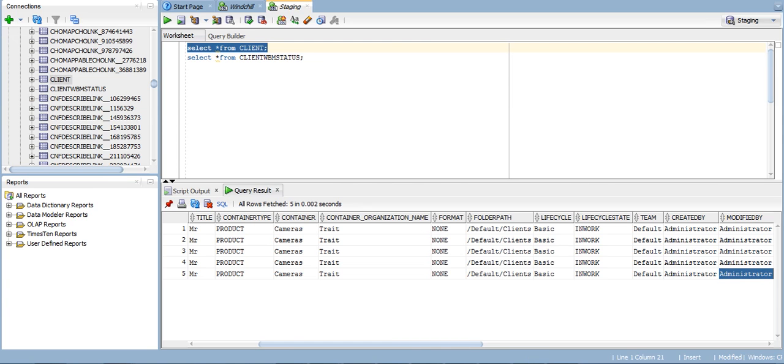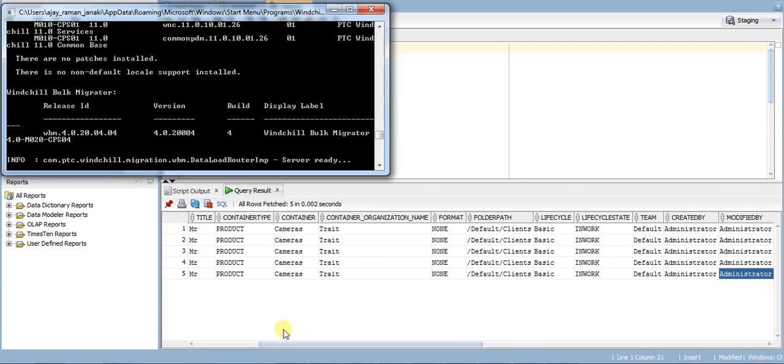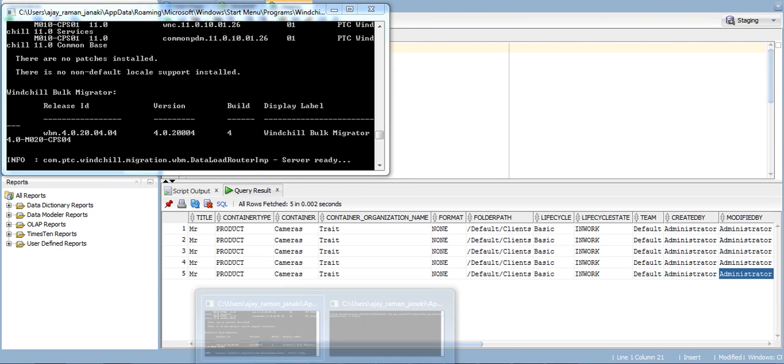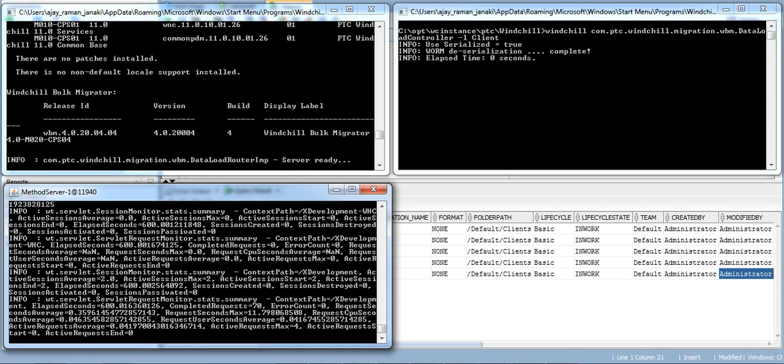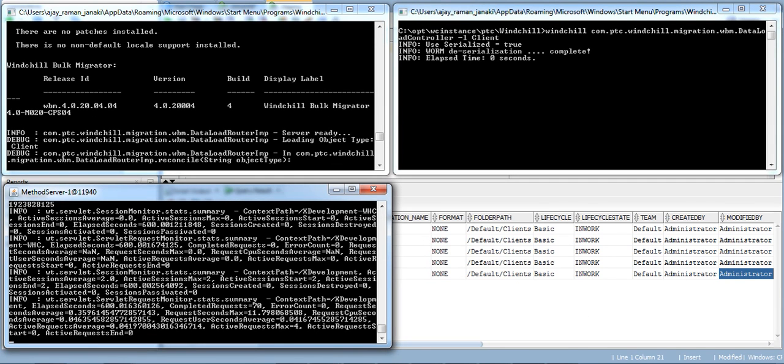First, we have the Windchill Bulk Migrator server ready. We initiate the loading of client from another Windchill shell and monitor the loading process from the method server.